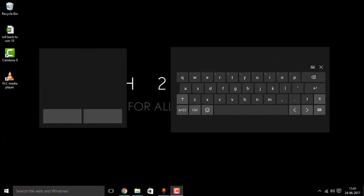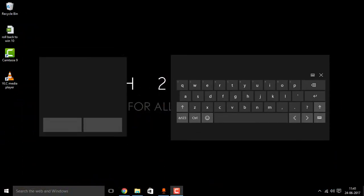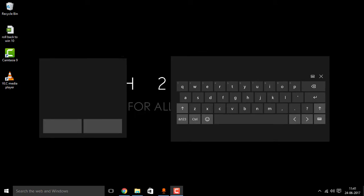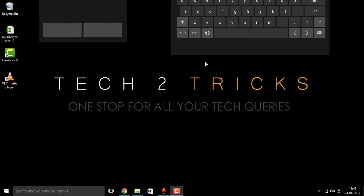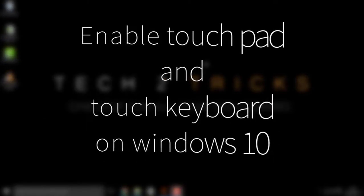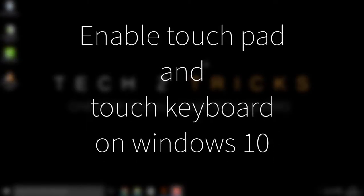In this video, let us learn how we can enable the touchpad and the touch keyboard on Windows 10. That being said, let's get started.